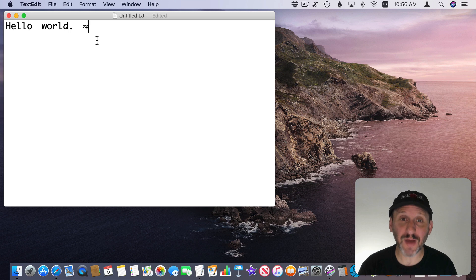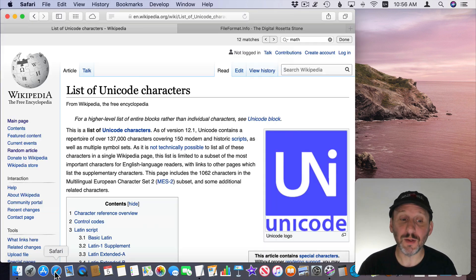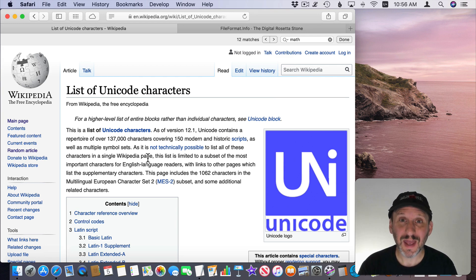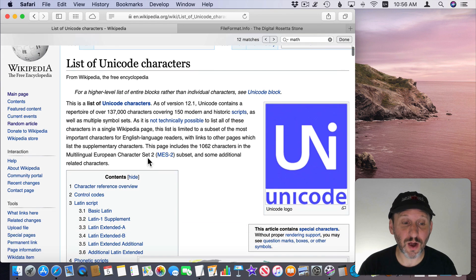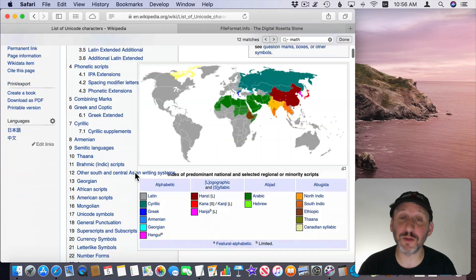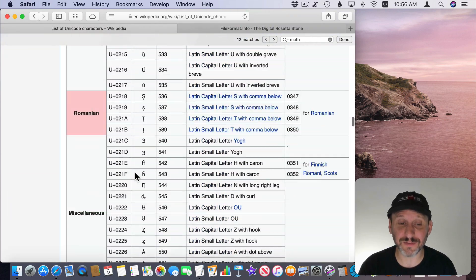Now how can you find these characters? Well there are several ways. One is simply to go to the webpage for the list of Unicode characters at Wikipedia. There are more than 137,000 characters. So not all of them are listed here. Just a lot of them.